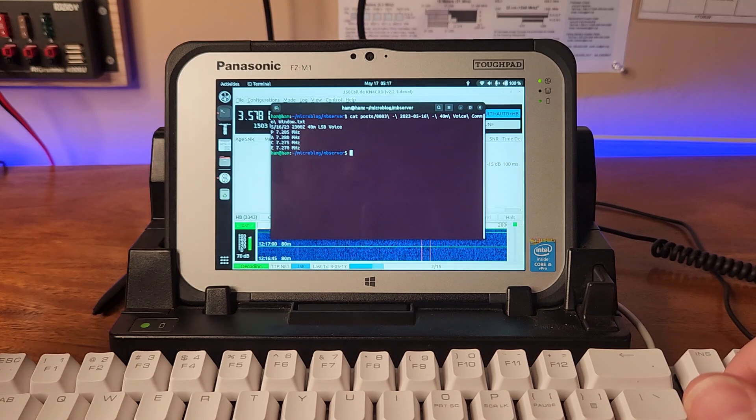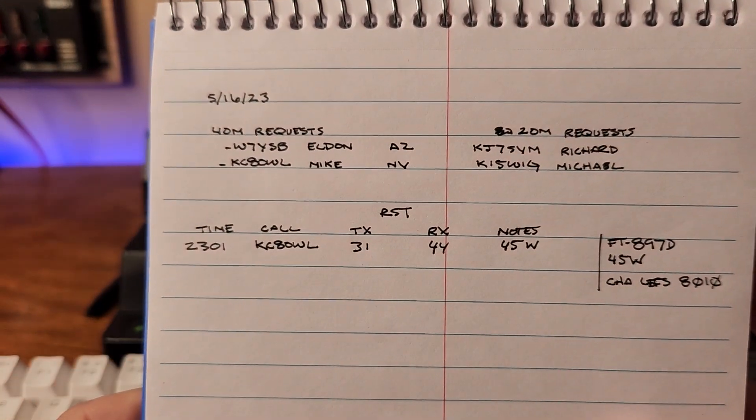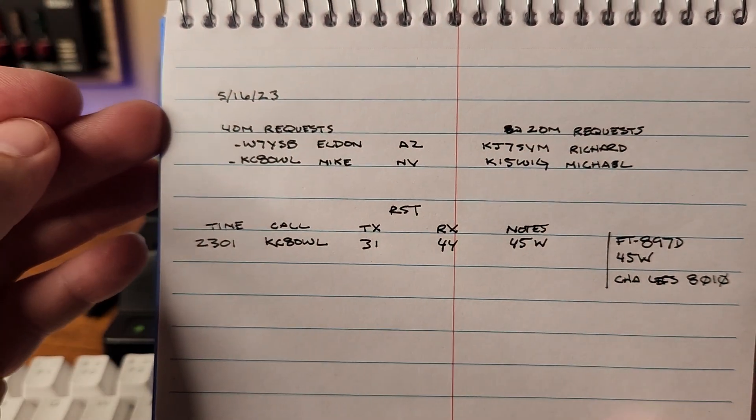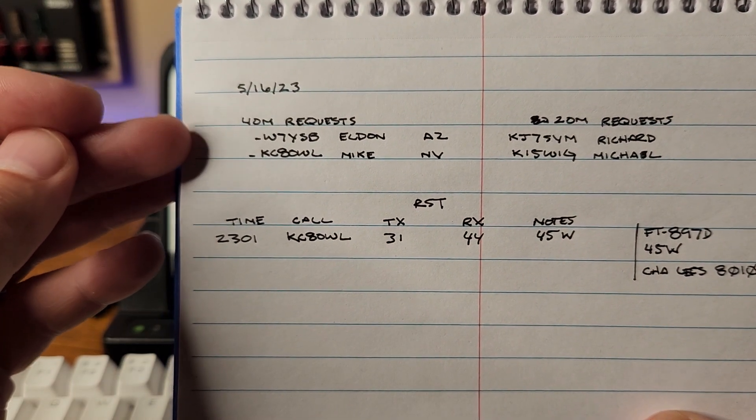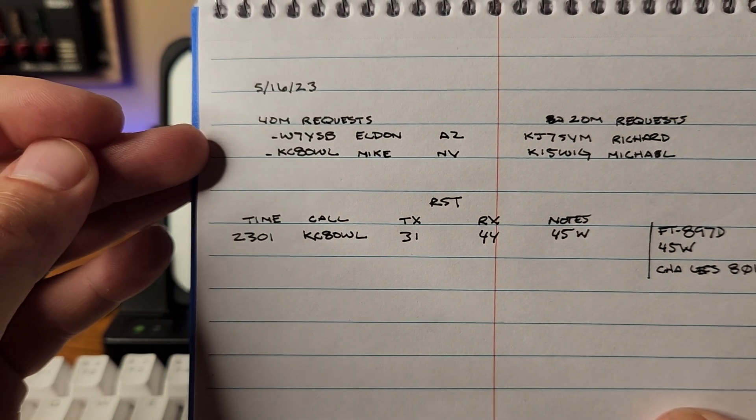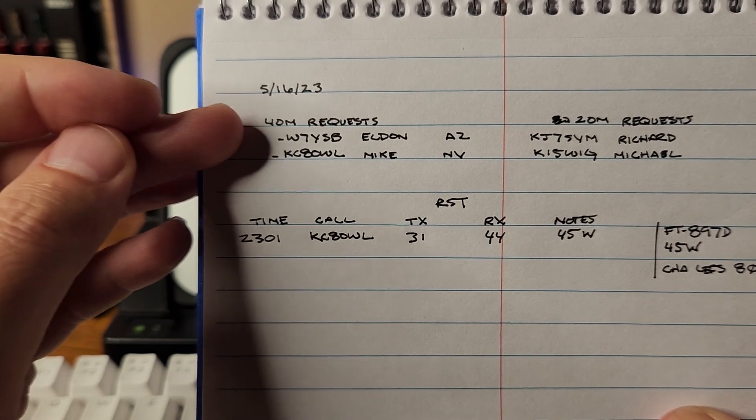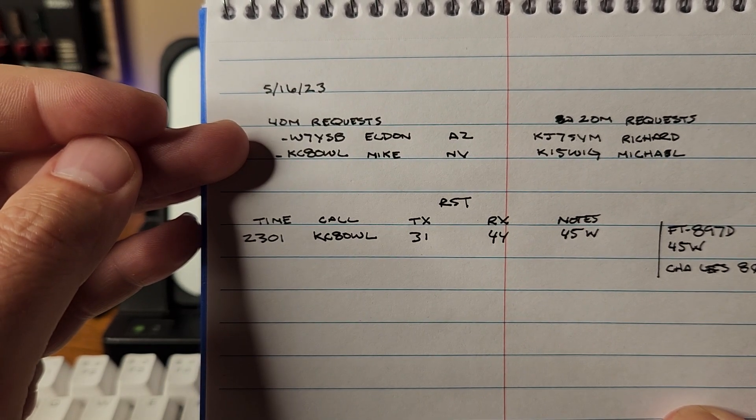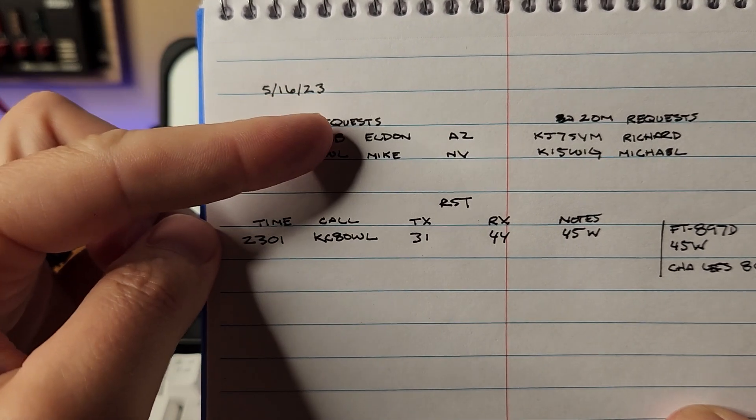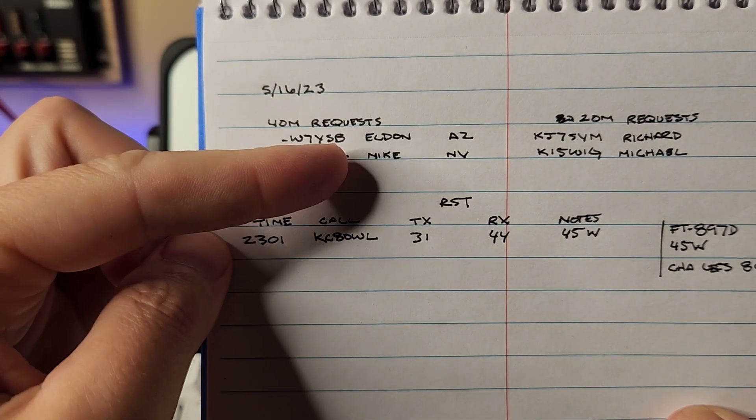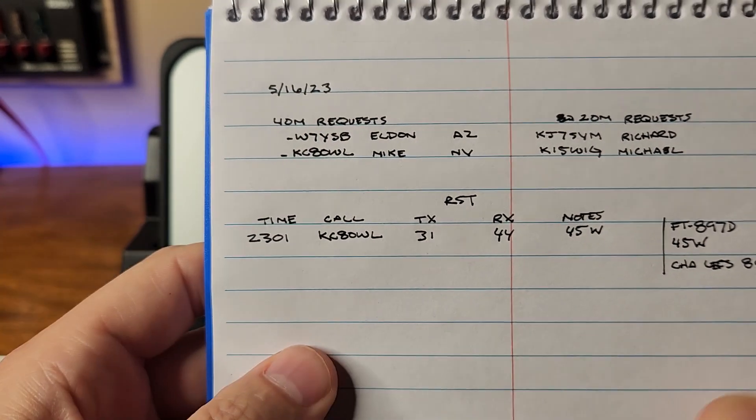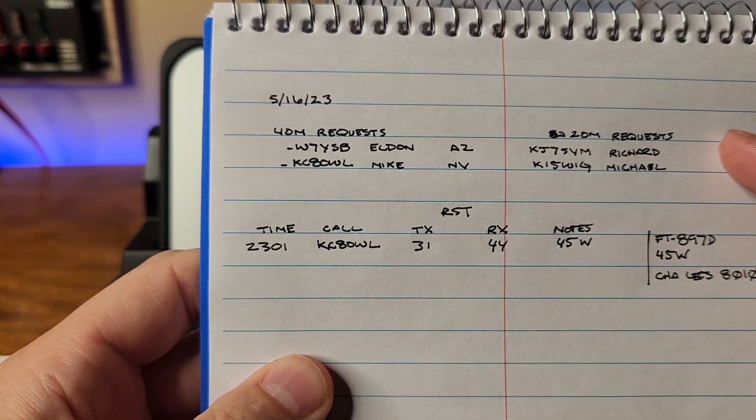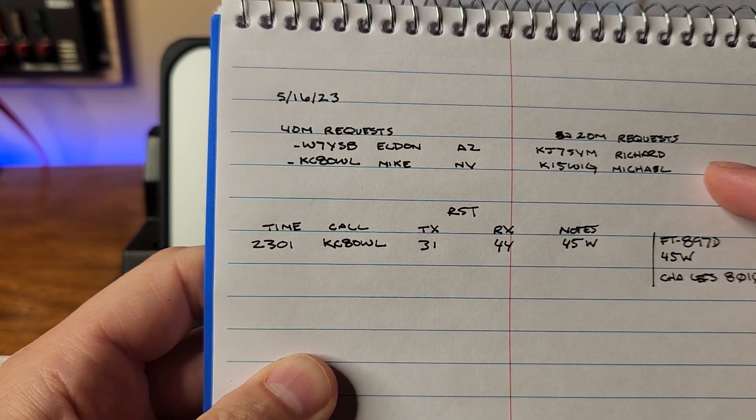Now the cool thing about that is that now that I'm running my station 24 hours a day and switching bands throughout the day, I actually had two stations based on my logs pull down the blog post on 40 meters. I had Whiskey 7 Yankee Sierra Bravo and Kilo Charlie 8 Oscar Whiskey Lima. Since I have an offline database in com tools I look them up to get their name and state. During the day I switched over to 20 meters for a small window and I had another two stations check in.